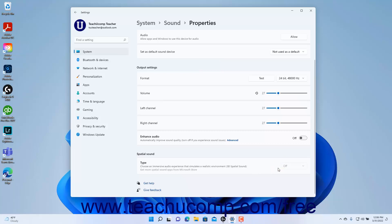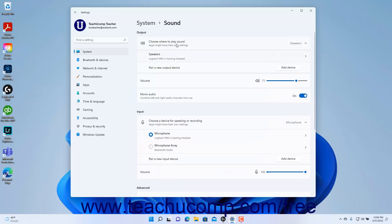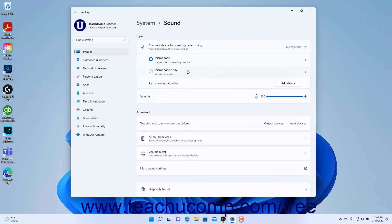To return to the Sound settings, click the Sound link in the Breadcrumb navigation at the top of the Settings window. In the Sound settings, to adjust the volume of the sound output, use the Volume slider. To enable Mono output instead of Stereo, click the Mono Output toggle switch to set it to the On position. To enable Stereo output, ensure the switch is toggled to the Off position. The settings for the Sound input appear under the Input section.